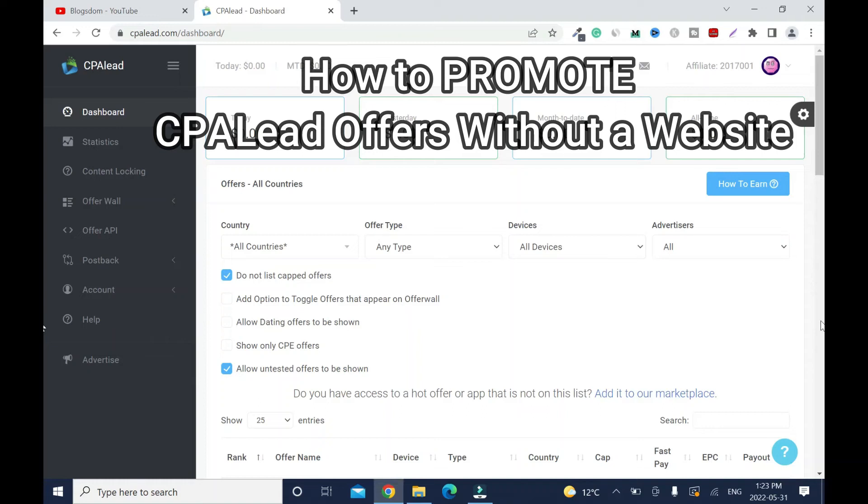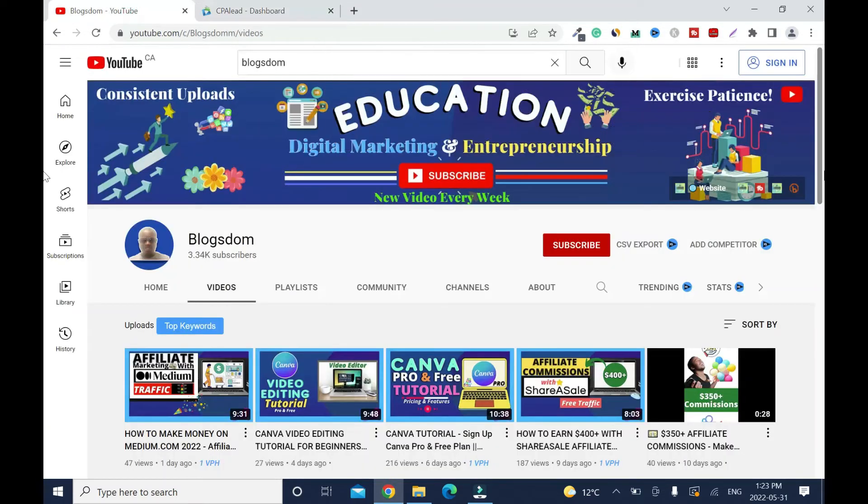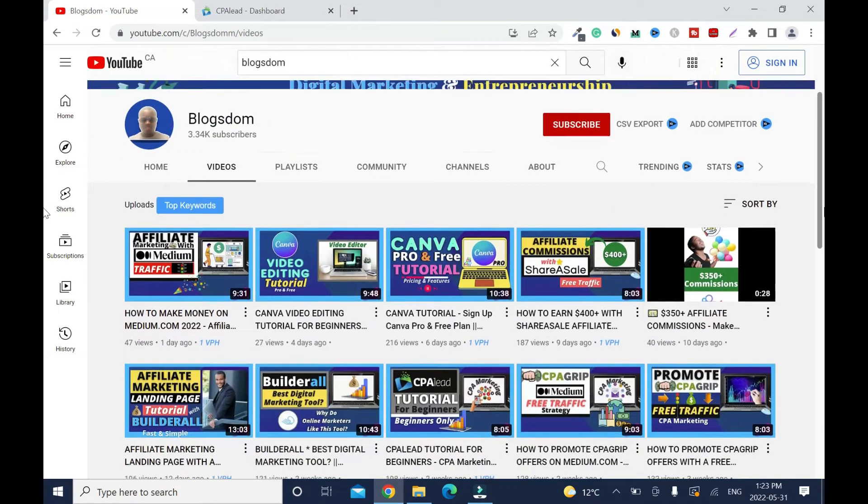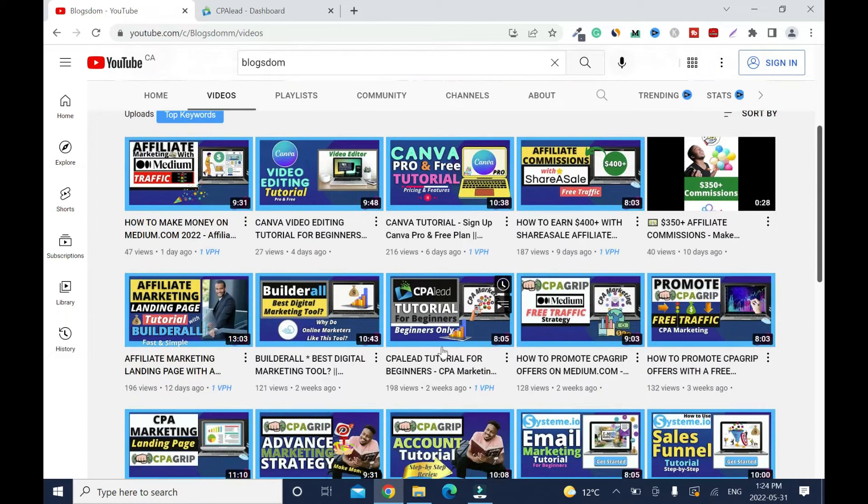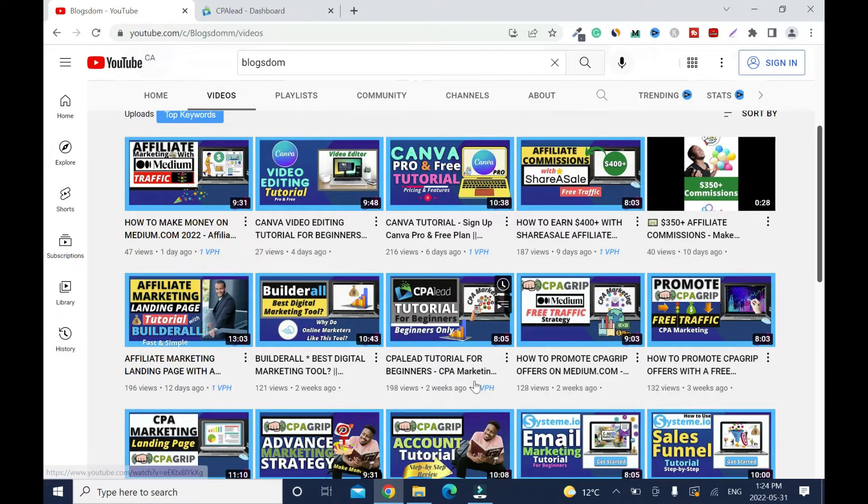In this video I'll show you how to promote CPA Lead offers without a website. Hi and welcome to this channel. If this is your first time on the channel, you are welcome. If you don't have a CPA Lead account, I have a tutorial on it right here. CPA Lead tutorial for beginners. It's going to show you how to create an account and everything you need to know about this platform.